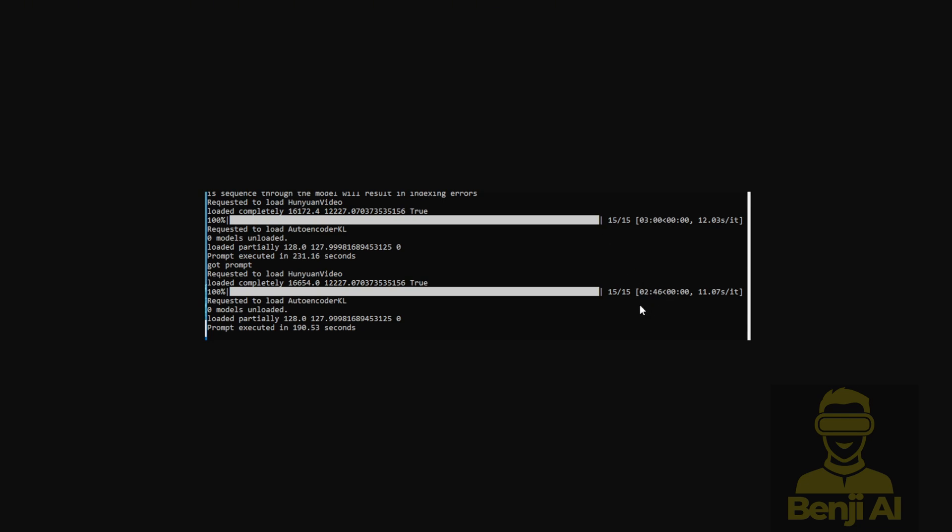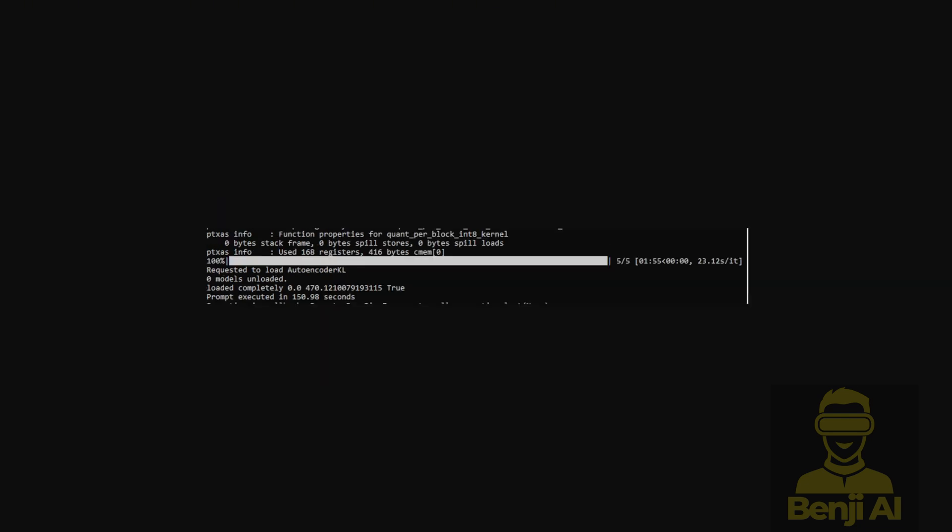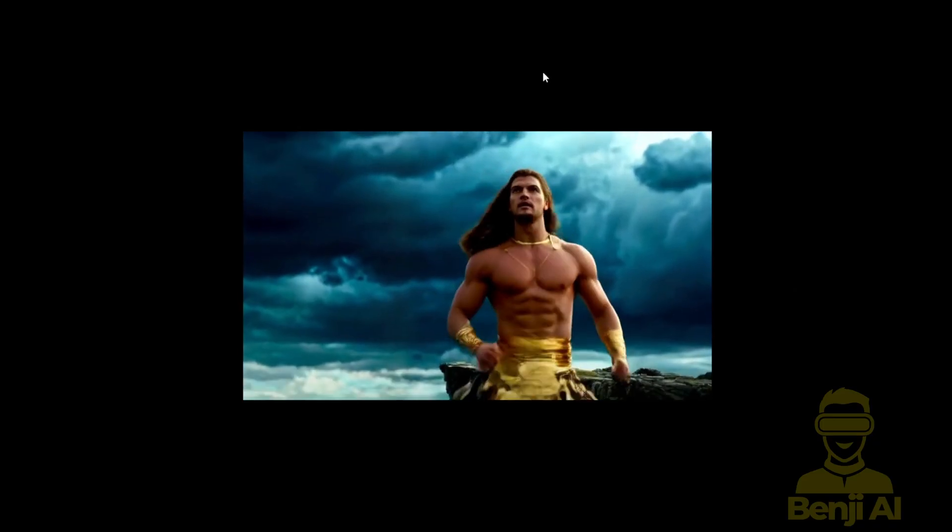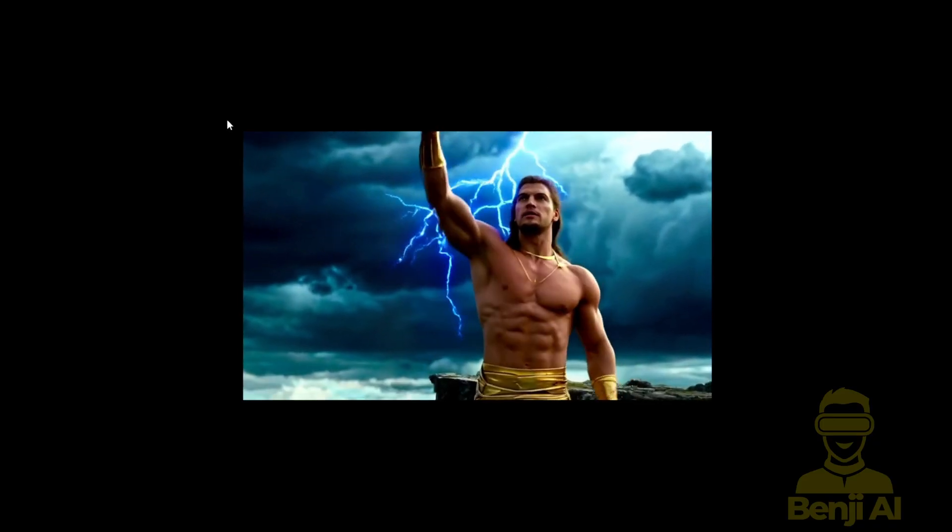If you lower the sampling steps to 5, I got an even shorter generation time. For a 5 second video clip, it took me 1 minute and 55 seconds, almost 2 minutes, to generate a video like this.